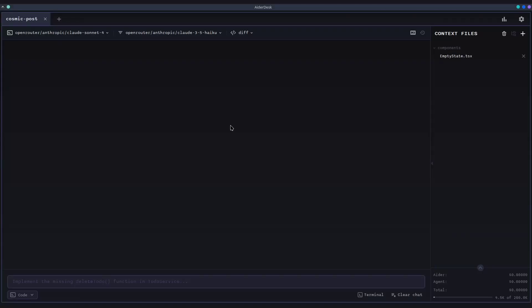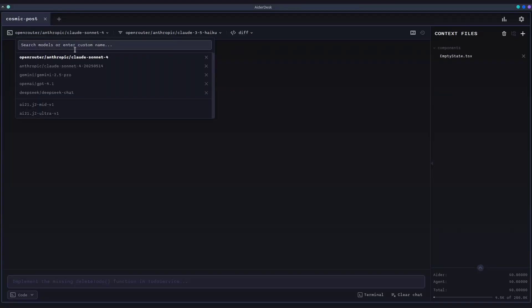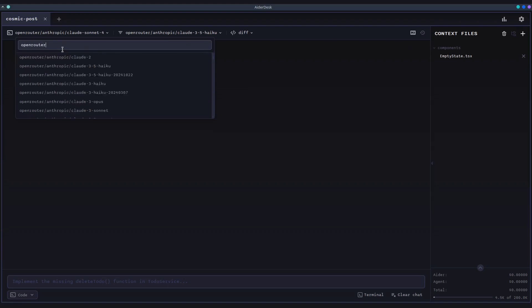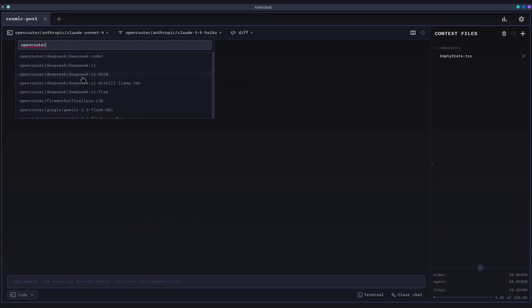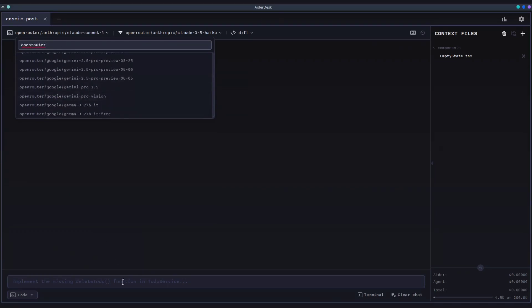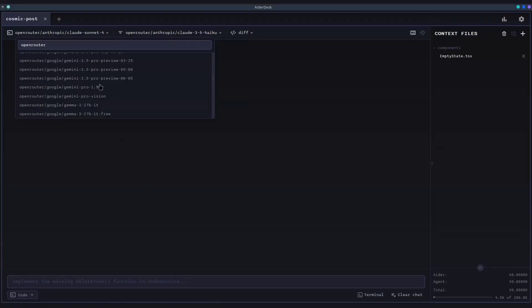Let's make our first code change using code mode. This is your direct line to the AI, perfect for the classic pair programming experience where you give clear instructions. As we saw in the project bar, you can easily switch between different models on the fly. This allows you to move from a fast cost-effective model for simple tasks to a powerful state-of-the-art model for complex logic, all within the same conversation.